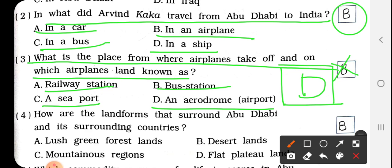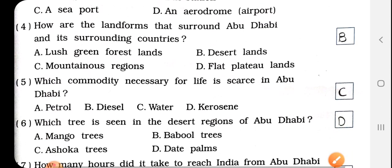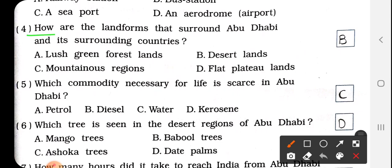Students, आप लोगों को यहाँ पर B नहीं लिखना है, D लिखना है. An aerodrome और airport — जहाँ पर airplanes take off और land होते हैं उस जगह को aerodrome या airport कहते हैं. Question No. 4: How are the land forms that surround Abu Dhabi and its surrounding countries? Abu Dhabi के आजू-बाजू का जो land form है, वो कैसा है?